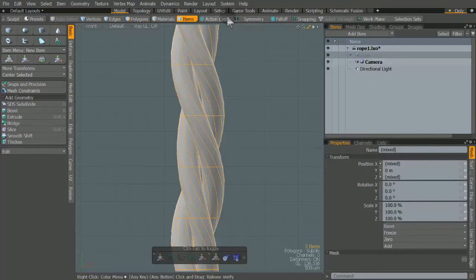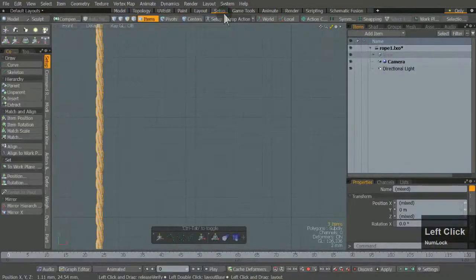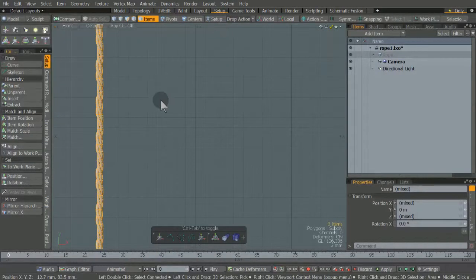With the rope mesh selected, let's add the spline. Spline is found at the Setup tab.